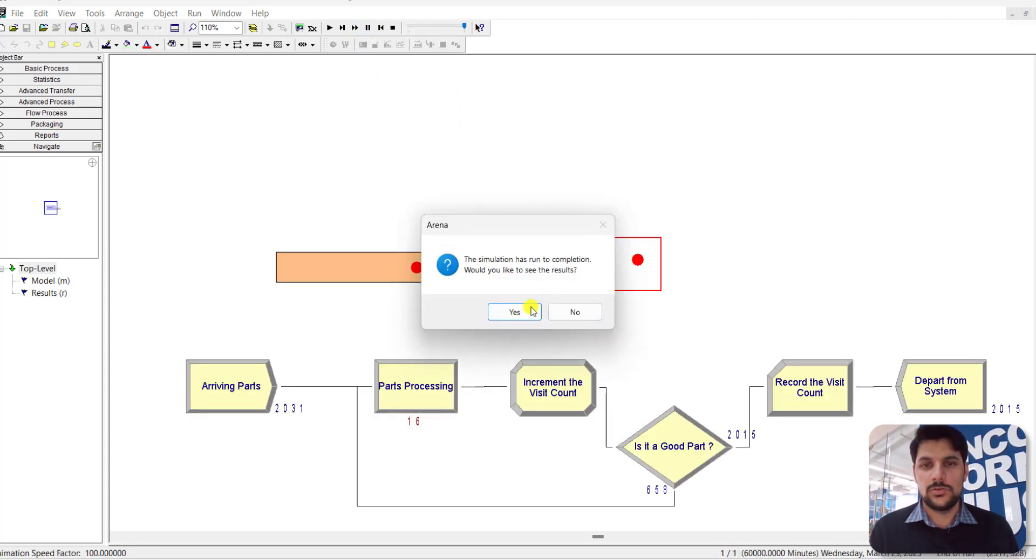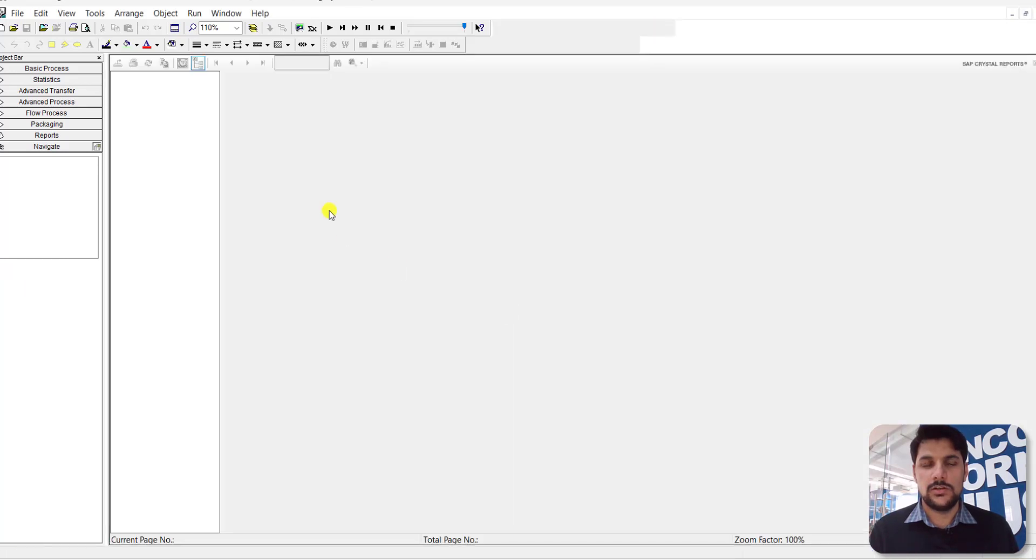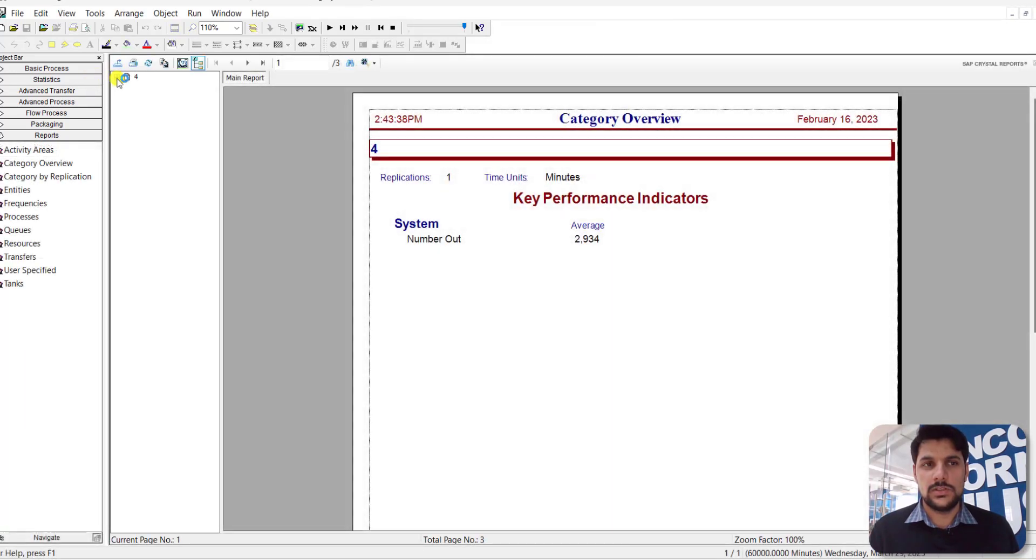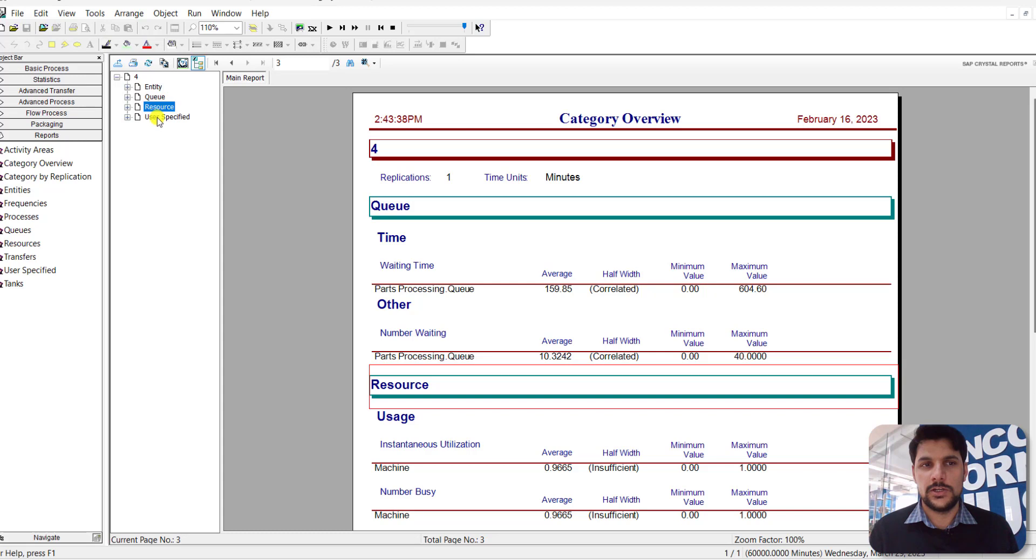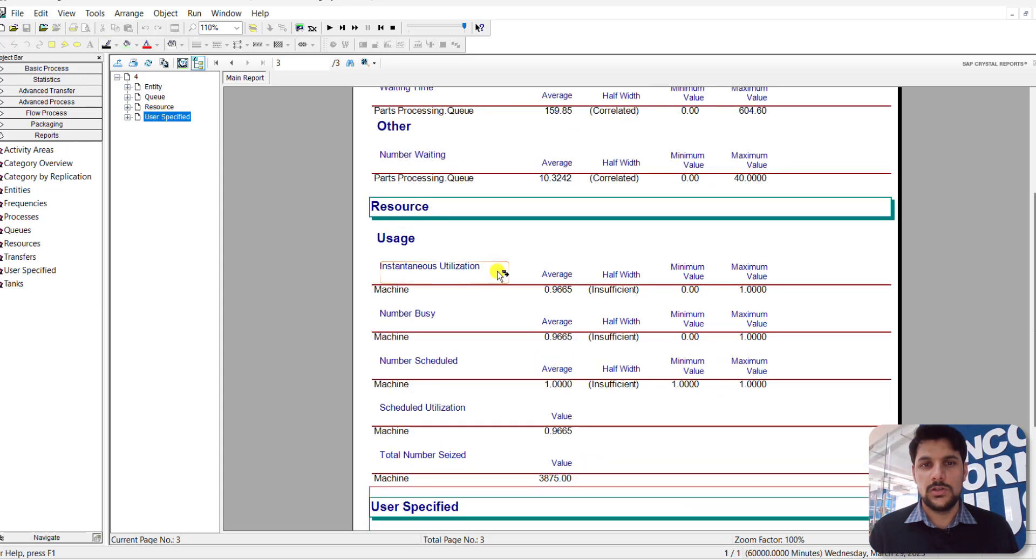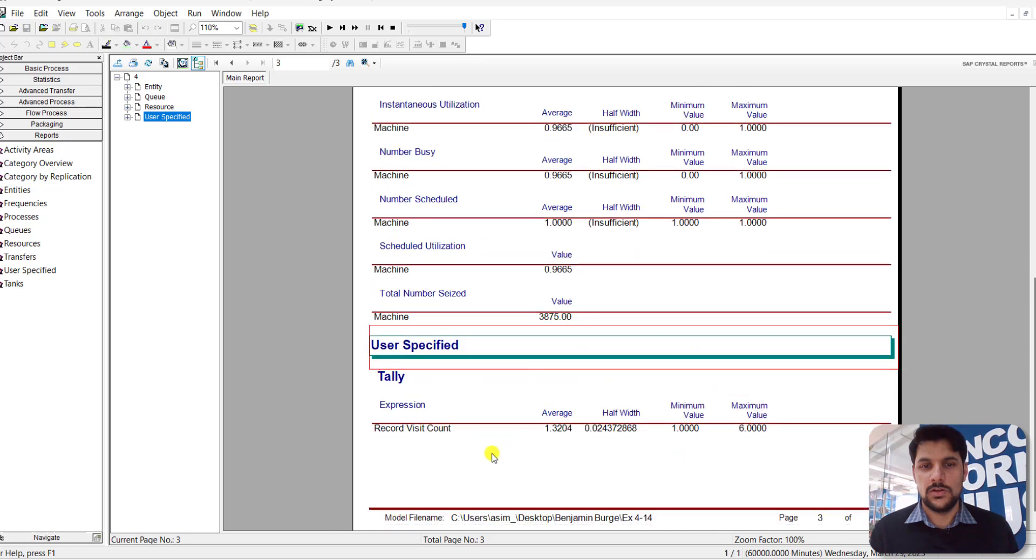Simply click the Yes button to view the results. Here you can see the report is generated showing the required values and user-specified values. For example, the recorded VisitCount is 1.8. As specified in the exercise, we need to run this model with different numbers of replications.